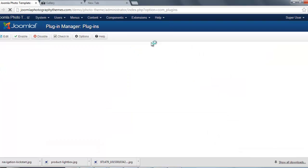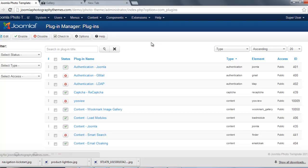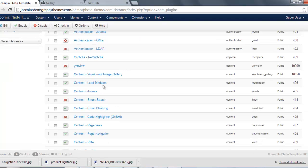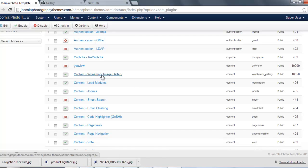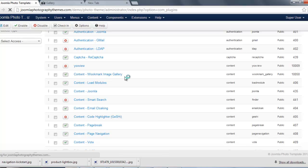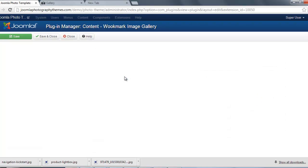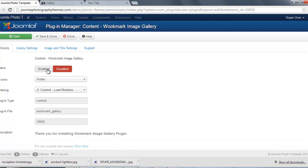You should have installed the Joomla Plugin Gallery anyway, and here it is. Once it says Content, Ballmark, Image Gallery, you need to make sure this button is green, the enabled one.